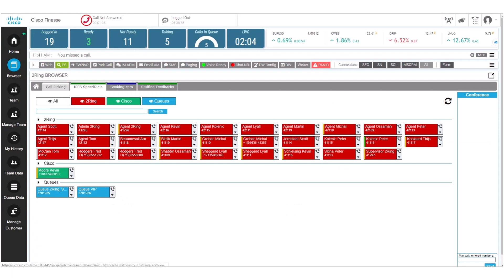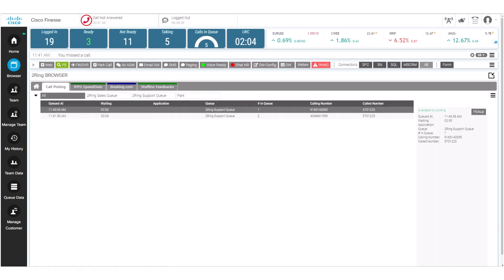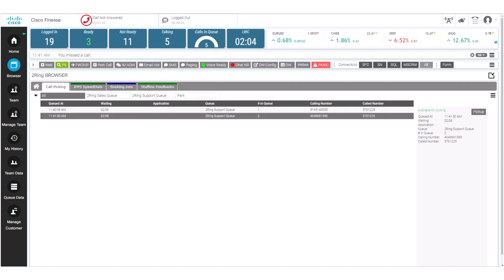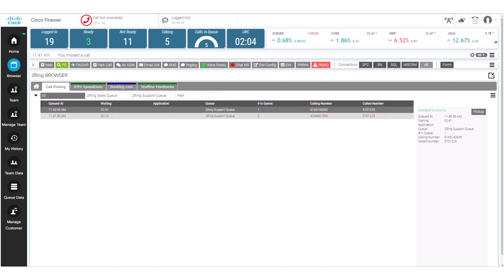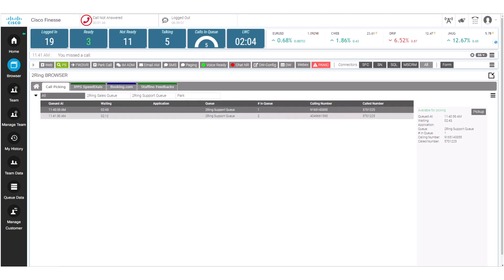So let's go back to the call picking screen and as you can see we have two different calls waiting in the queue and as an agent I'm able to choose which one of the two calls in this scenario I would like to pick up.